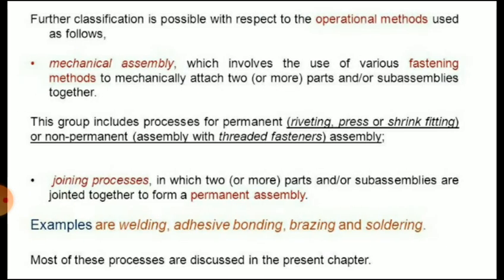Next is mechanical fastening, also called assembly, which involves the use of various fastening methods to mechanically attach two or more parts or sub-assemblies together. This group includes processes for permanent joining such as riveting, press or shrink fitting, and non-permanent joining such as assembly with threaded fasteners.